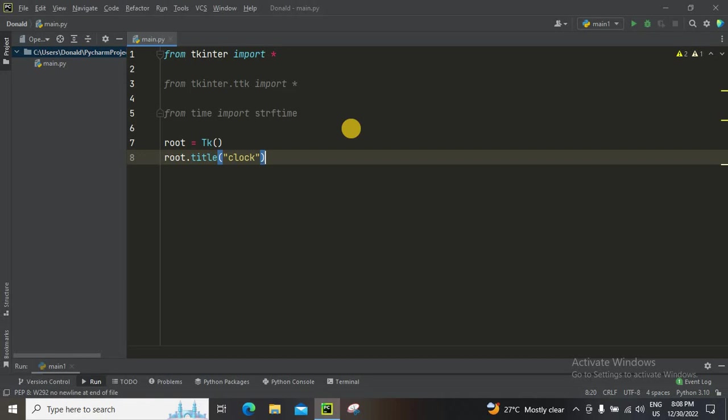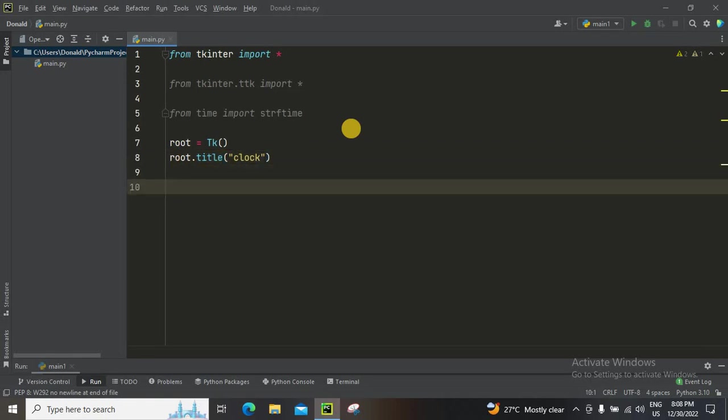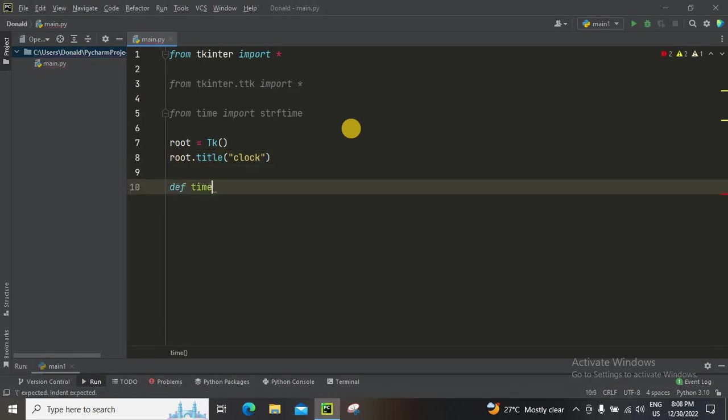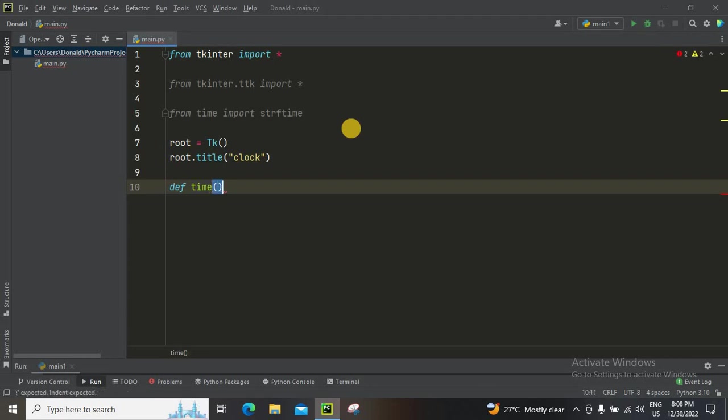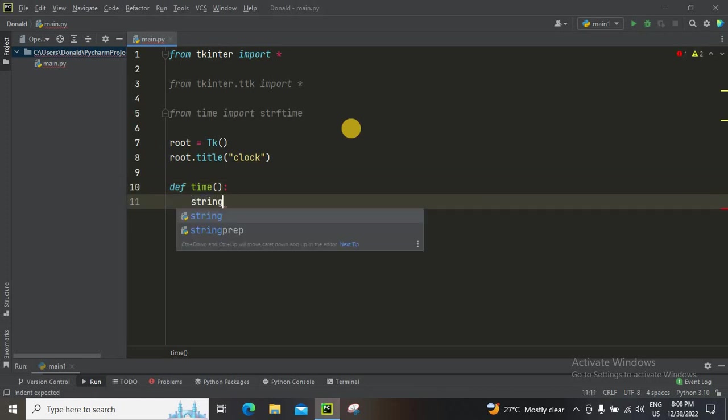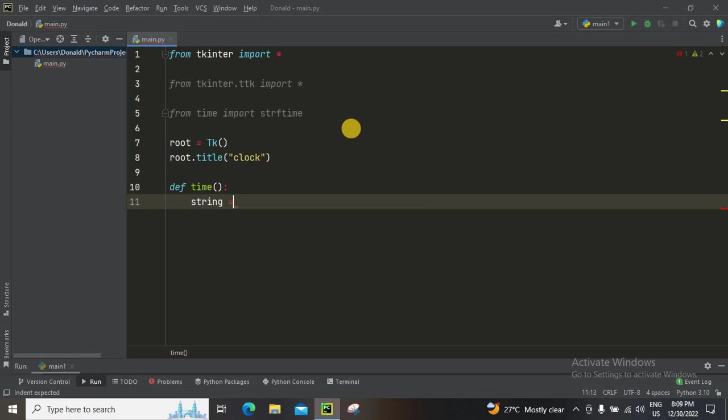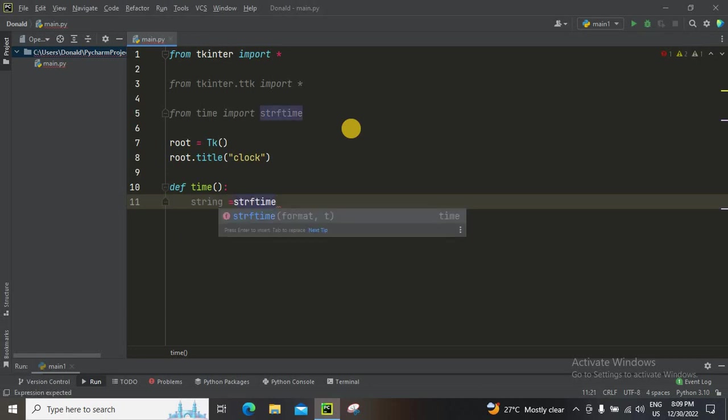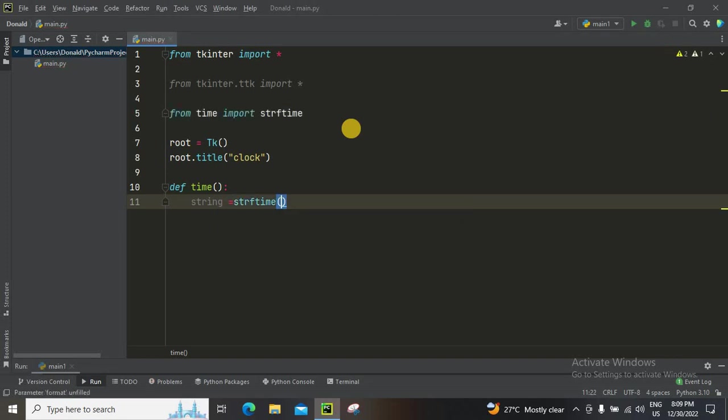That's simple. So I'm going to define time. And I'm gonna make a string which equals strftime.